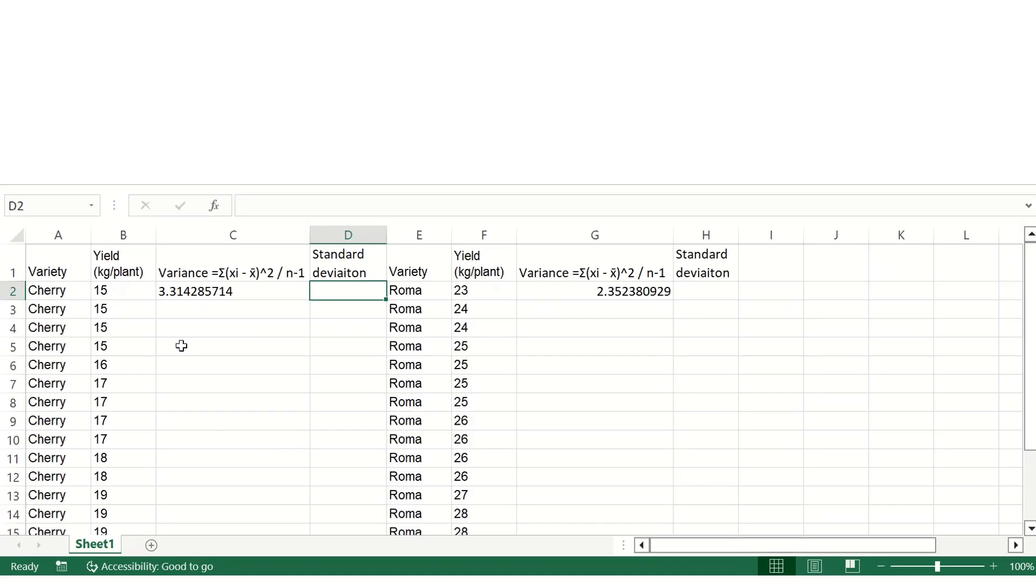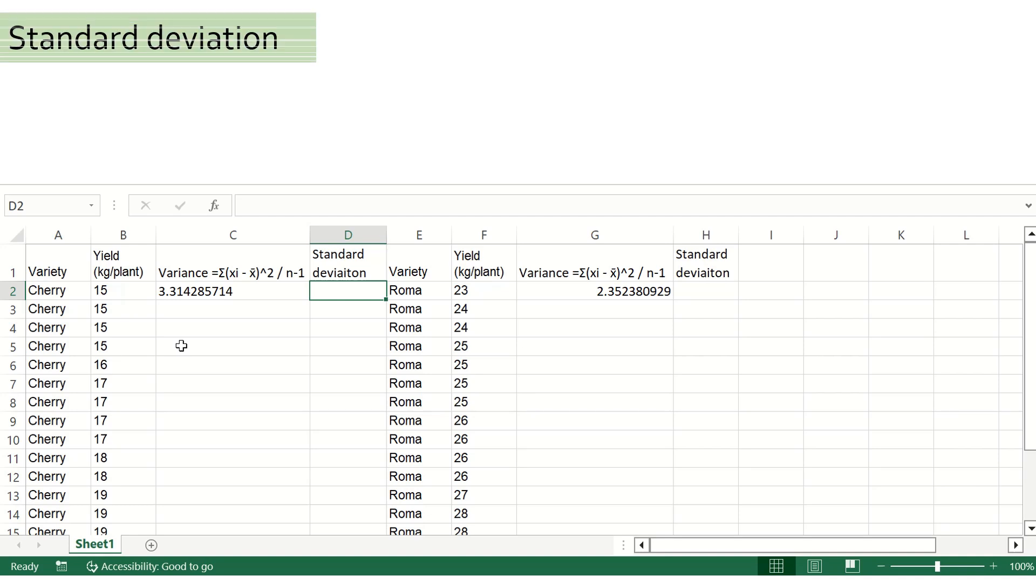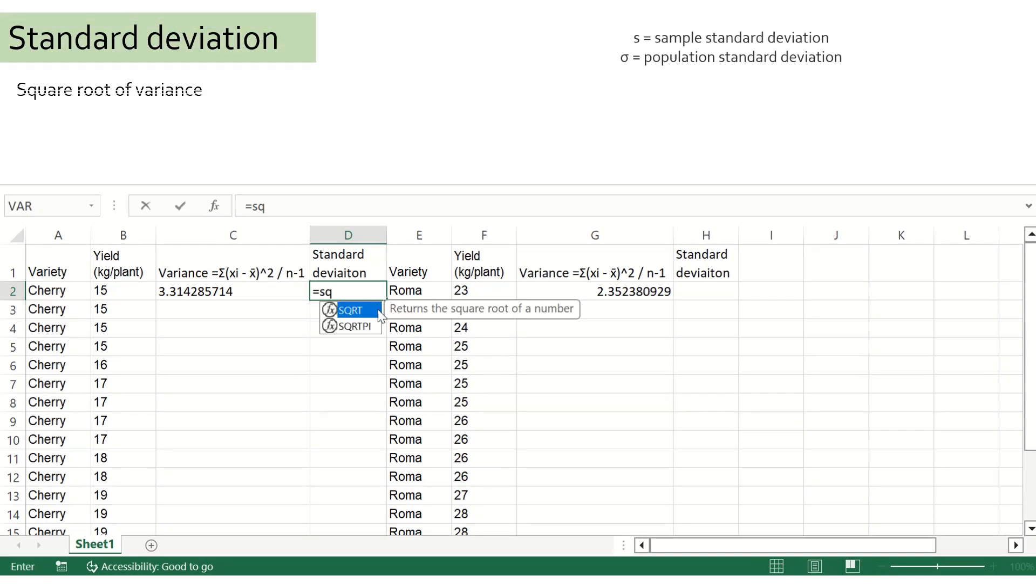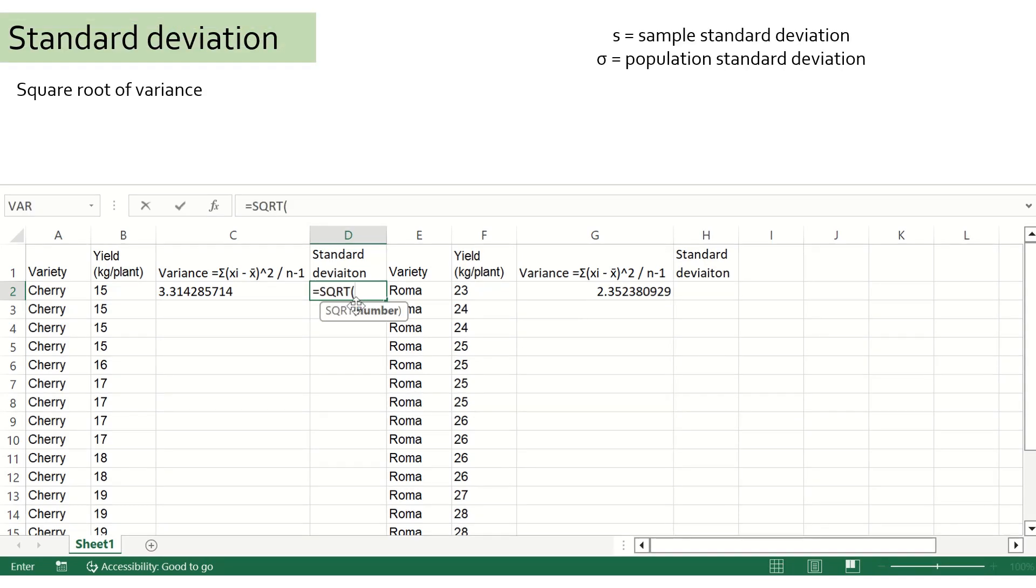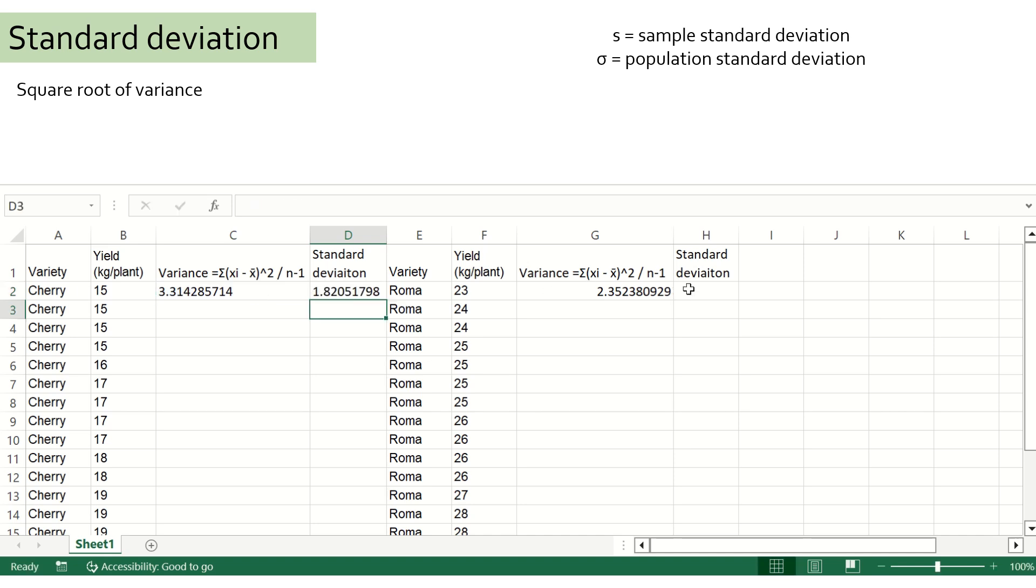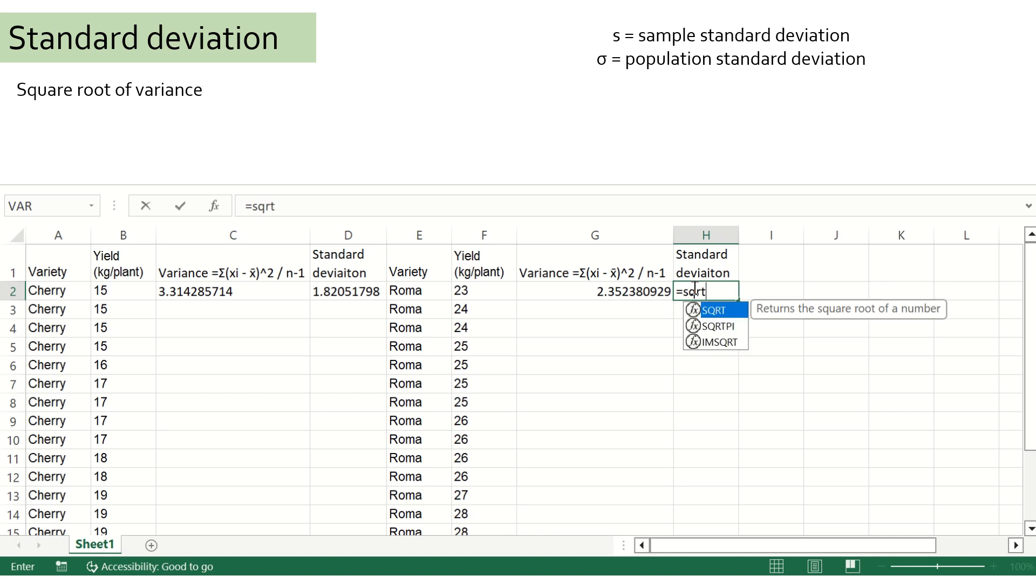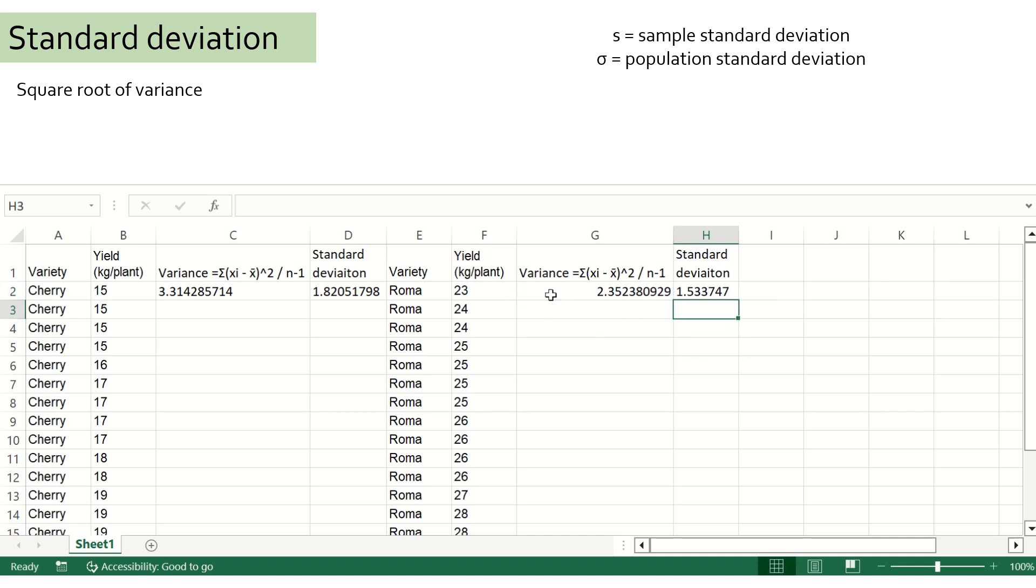A more natural and commonly used statistical measure is standard deviation. It is obtained by taking the square root of variance. Thus, standard deviation will have the same unit as the original data, unlike variance, which is a squared value. Comparing cherry tomato and roma tomatoes, we found roma tomatoes show lesser standard deviation compared to cherry tomatoes.